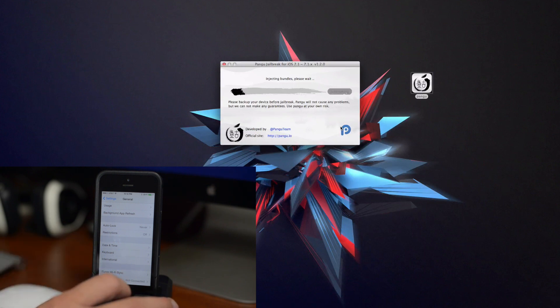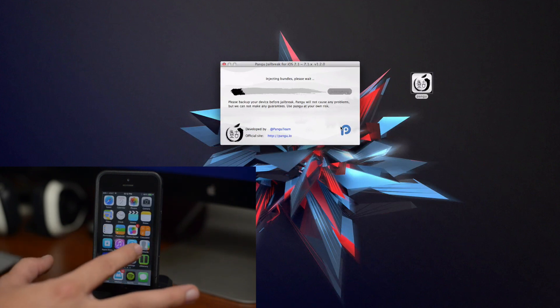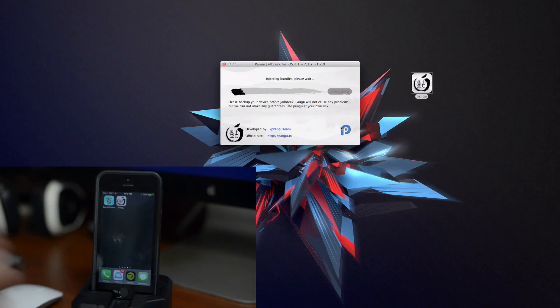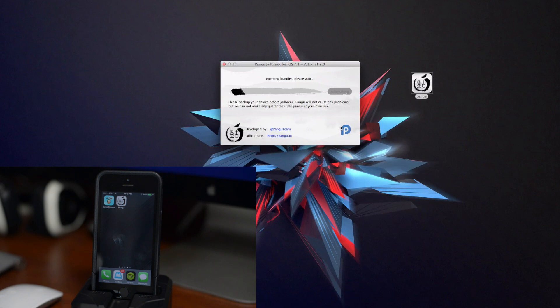We can go ahead and click on the home button on our device and swipe over to your open page. As you can see there is the Pangu little icon there for the jailbreak and it will indicate when you're supposed to push that icon.